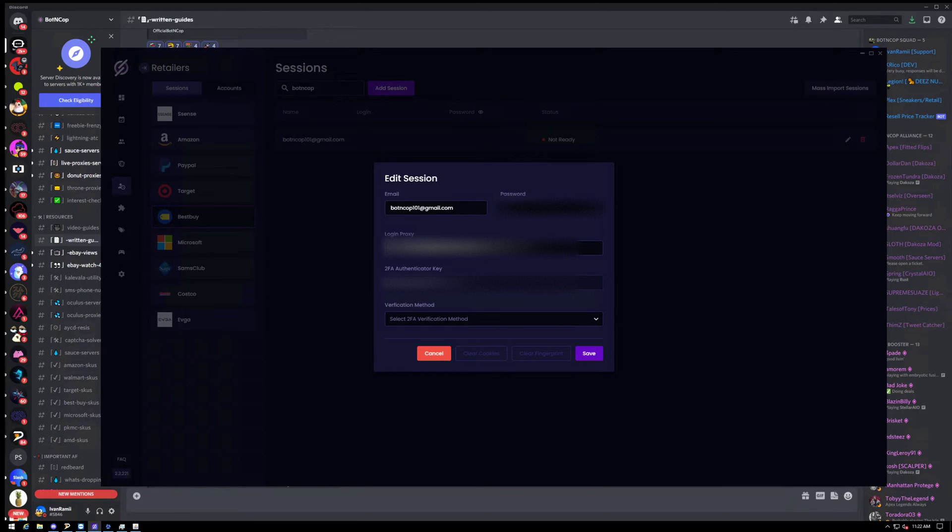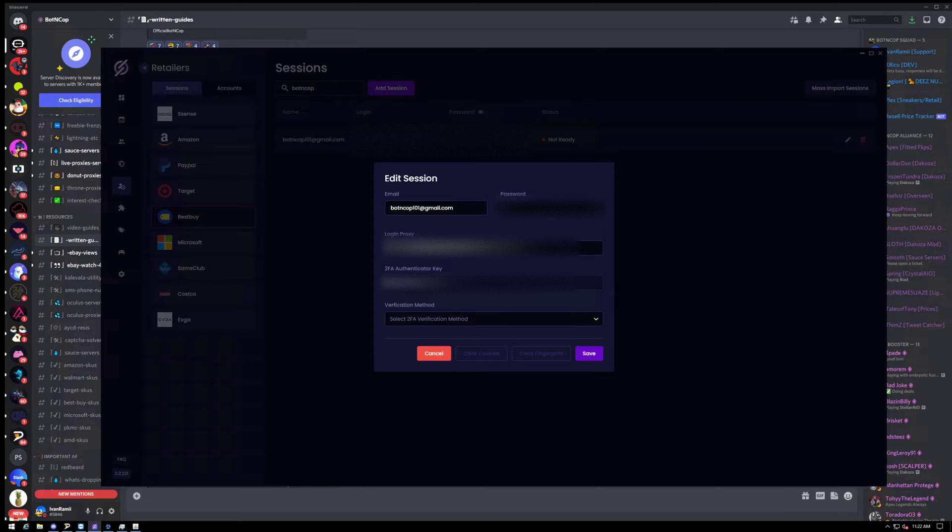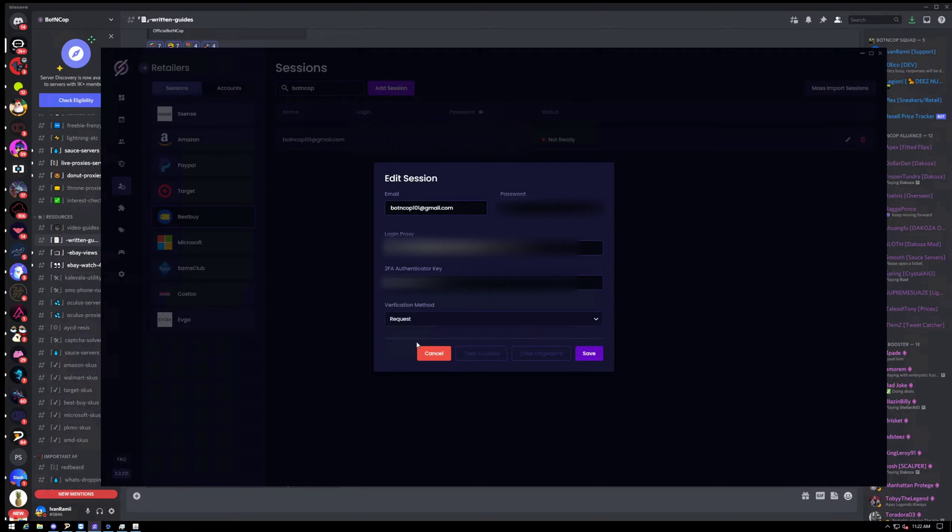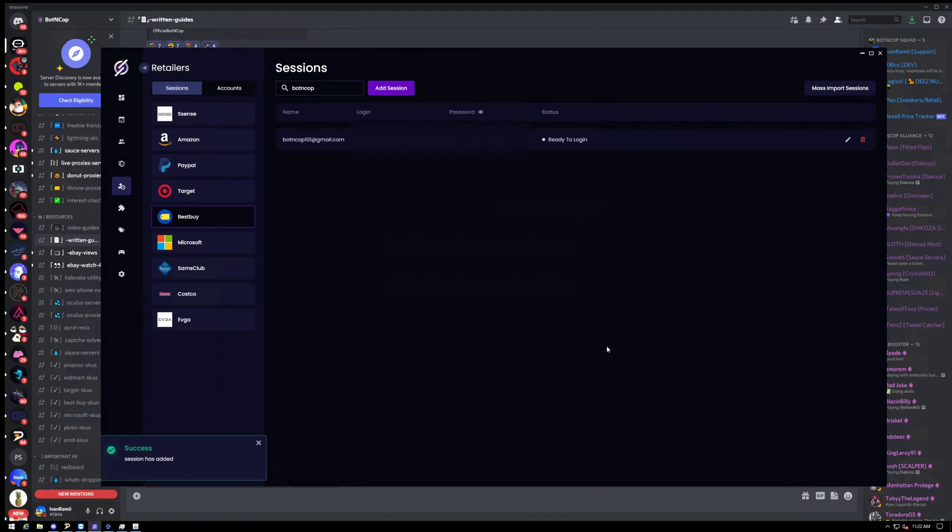And then finally, you'll need your key that you just copied from the website. So I got that in there. And then all you would do with this is click Request. Click Save. And now it says Ready to Log In.